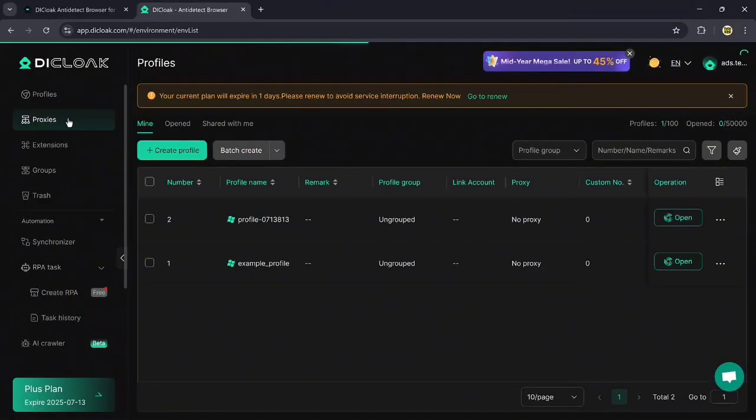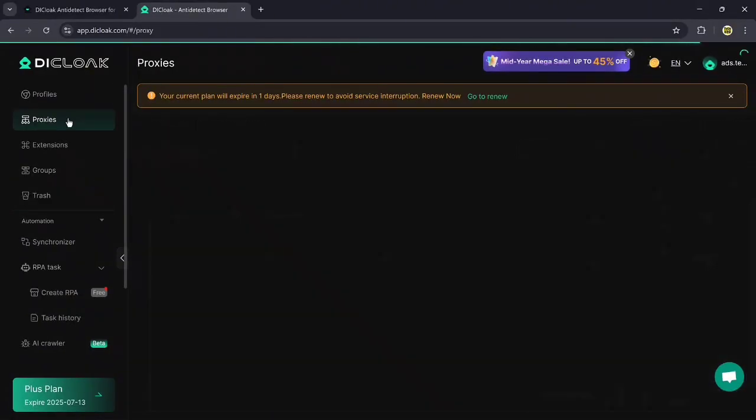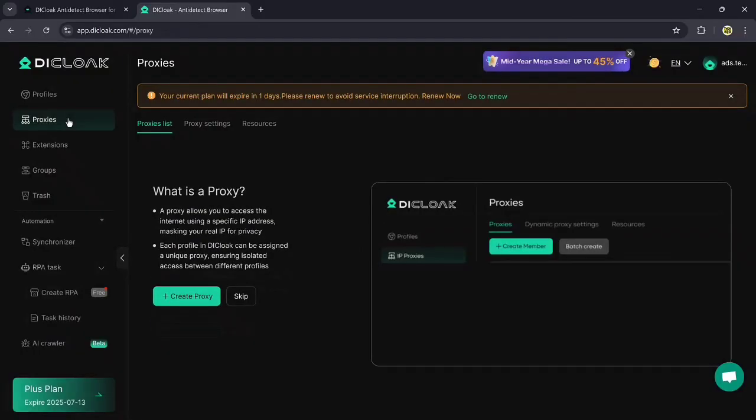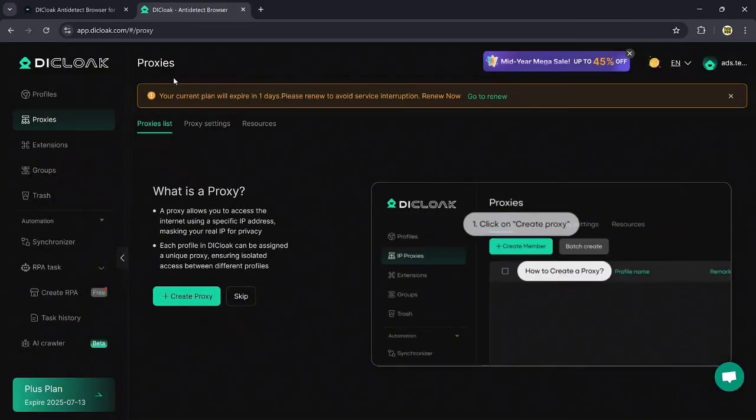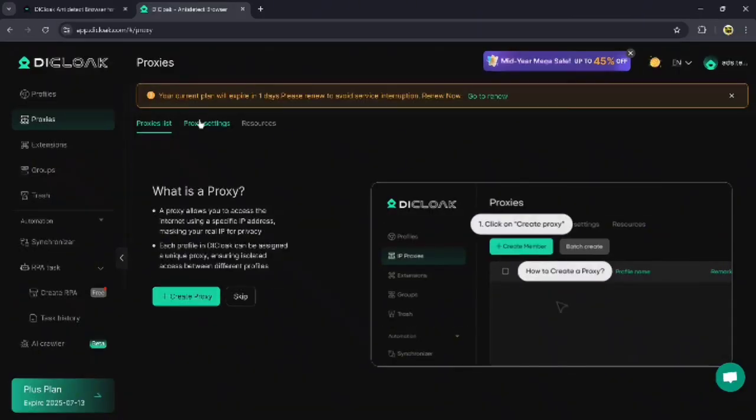Next we have the proxies option. When you click on it, these features are displayed: proxy list, proxy settings, and resources.